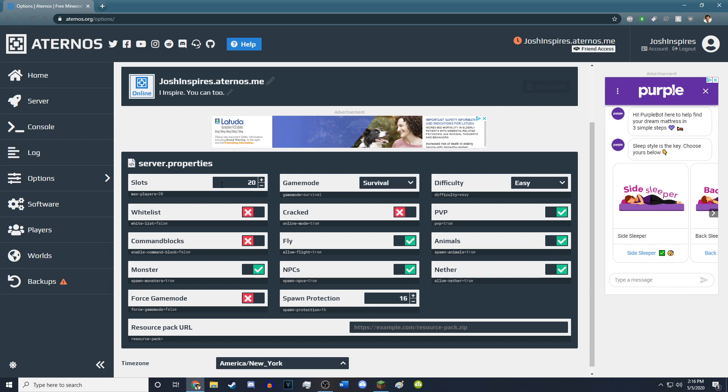You can change the difficulty to everything you want. You can change all this stuff. You can change the slots of players. You can make a whitelist, command blocks, monsters. You can even add your own resource pack down here. You can even make it a cracked Minecraft server by turning this option on.